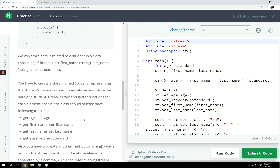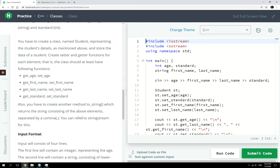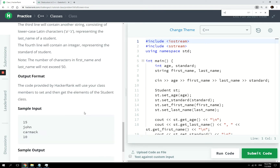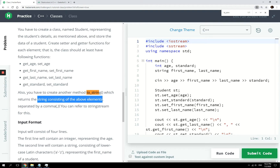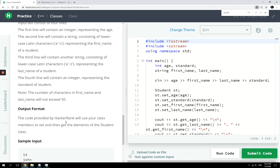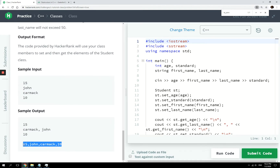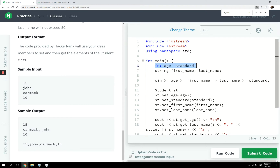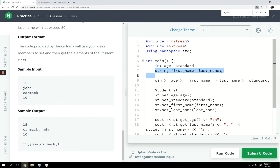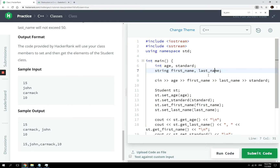We're gonna have to create a toString method. It returns the string consisting of the above elements — all the values separated by commas. This is how the program is gonna run: first we'll have an age and standard, and then we'll have strings for first name and last name.